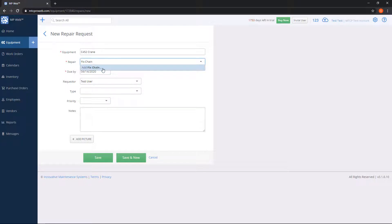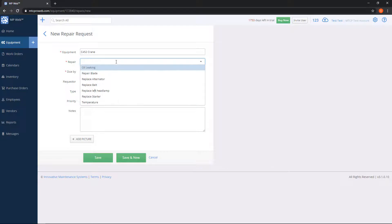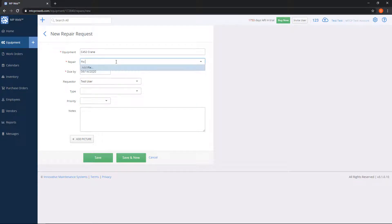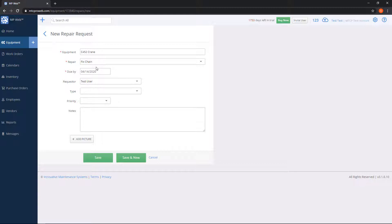That's pretty important. If you click off of this, it will erase what you typed in. So make sure you click into the blue line, and what that does is save the record to the system. When I add a repair request in the future, I can choose this fix chain again.